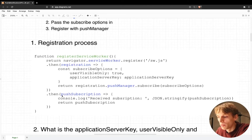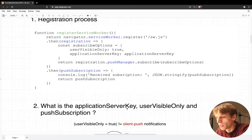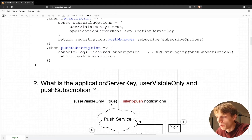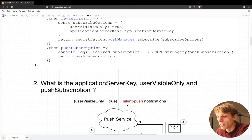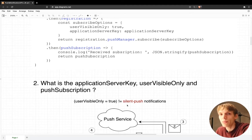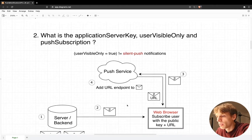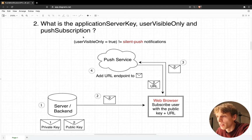The push subscription object contains all the information your server needs to send messages to the browser. The subscribe options have two key values: `userVisibleOnly`, which is set to true — meaning the only way a developer can show notifications to the user is visibly in the UI, so no hidden messages can be sent — and the second is the `applicationServerKey`. Your server needs to create a private and a public key; the public key is then sent to the browser.